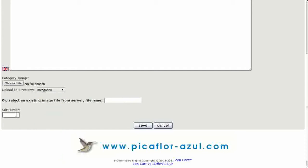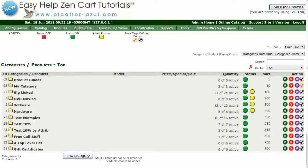The last box is for the Sort order. This number determines the position of the category in the document's category list. It can be positive or negative. Then, click on the Save button.